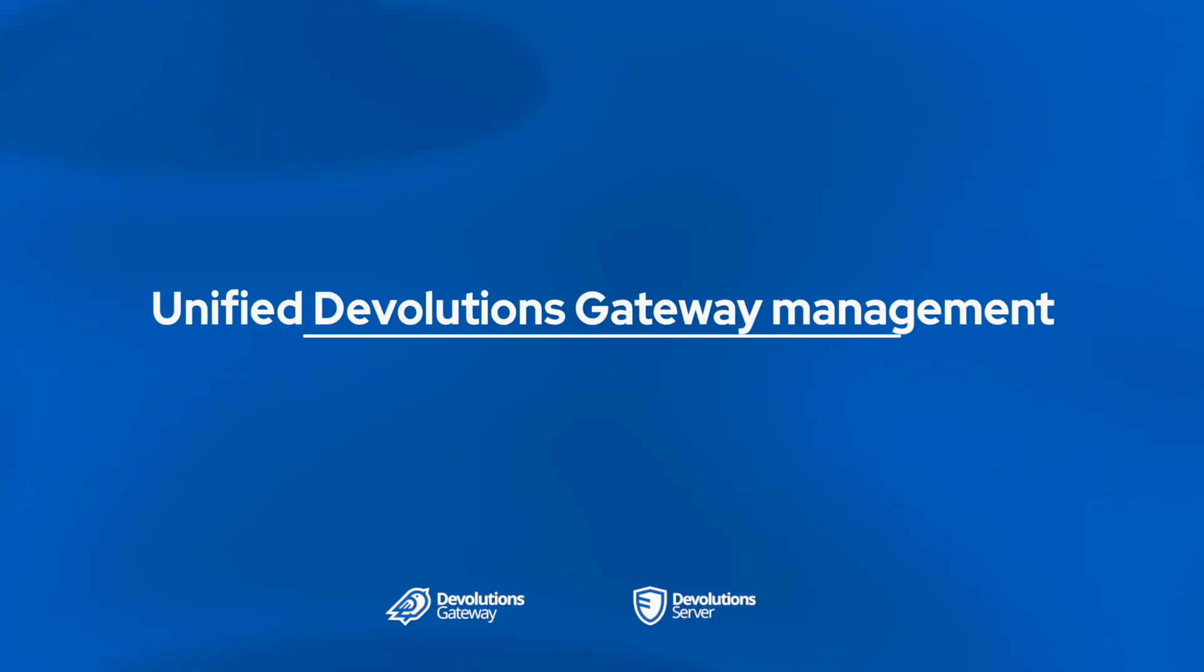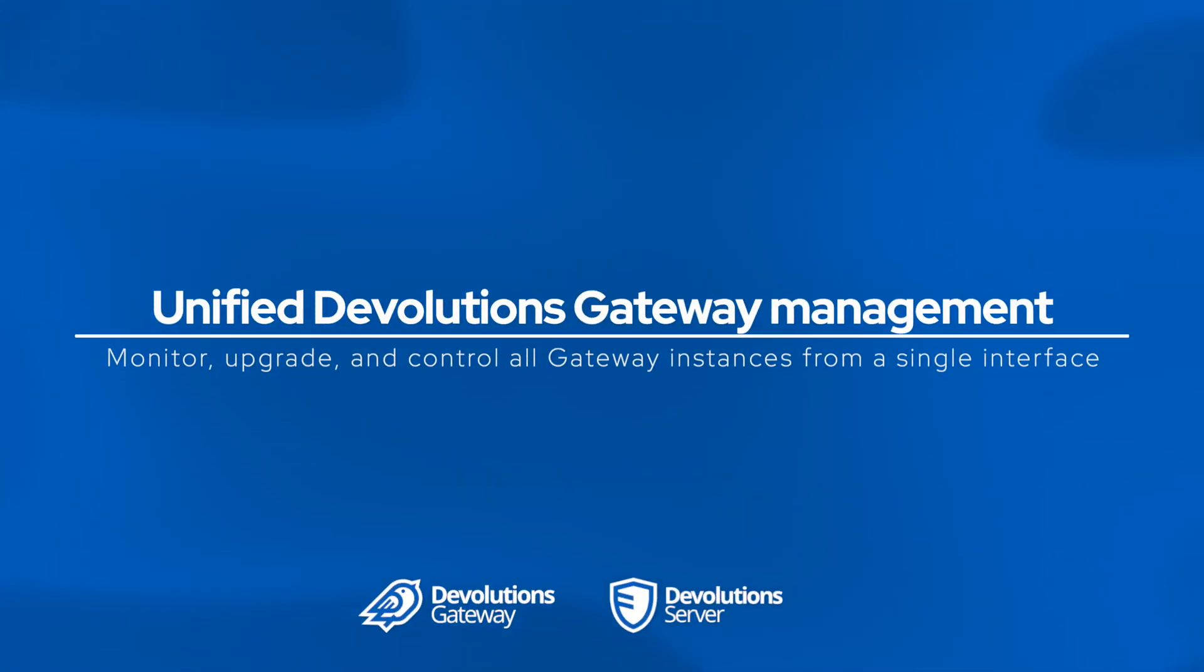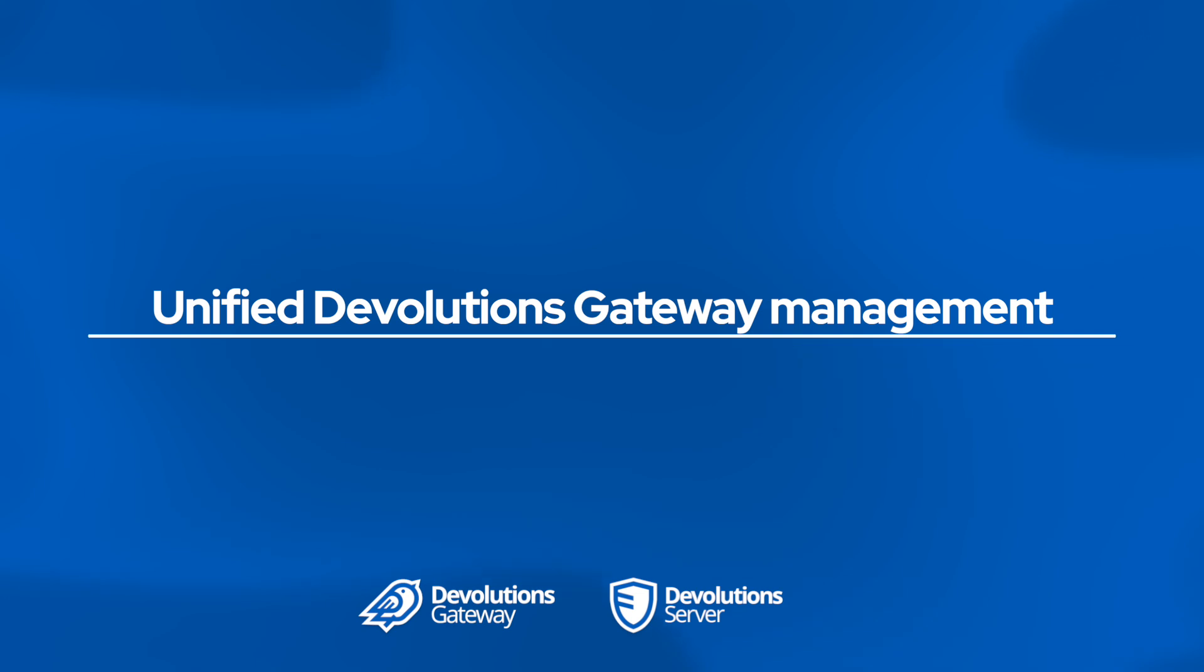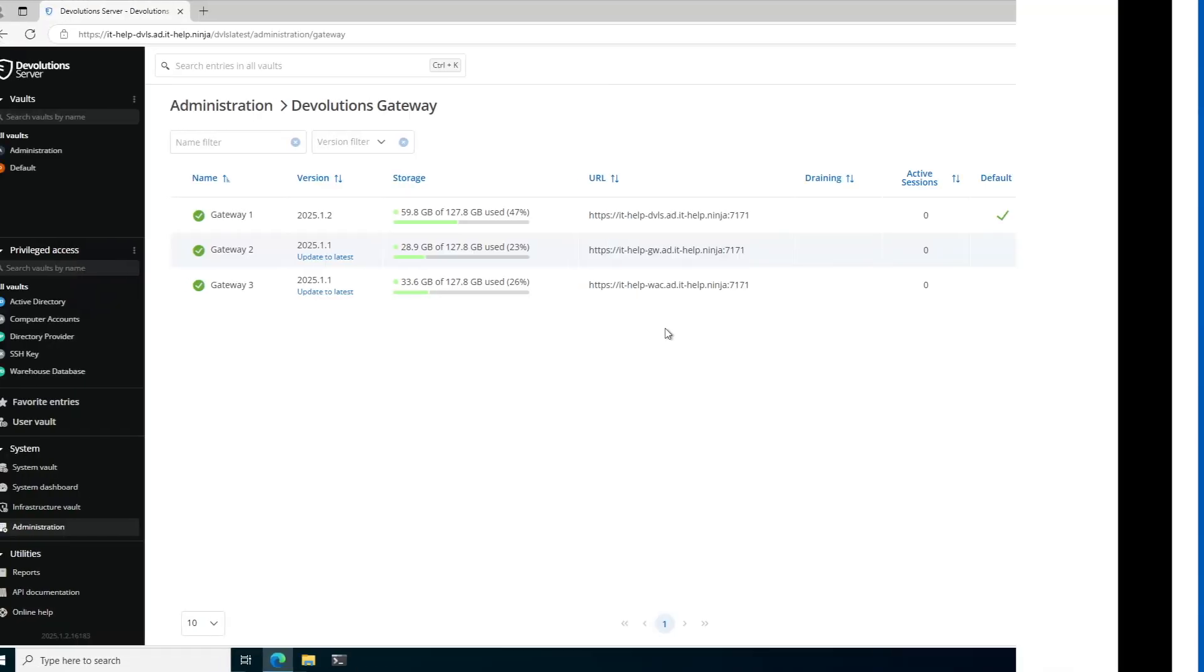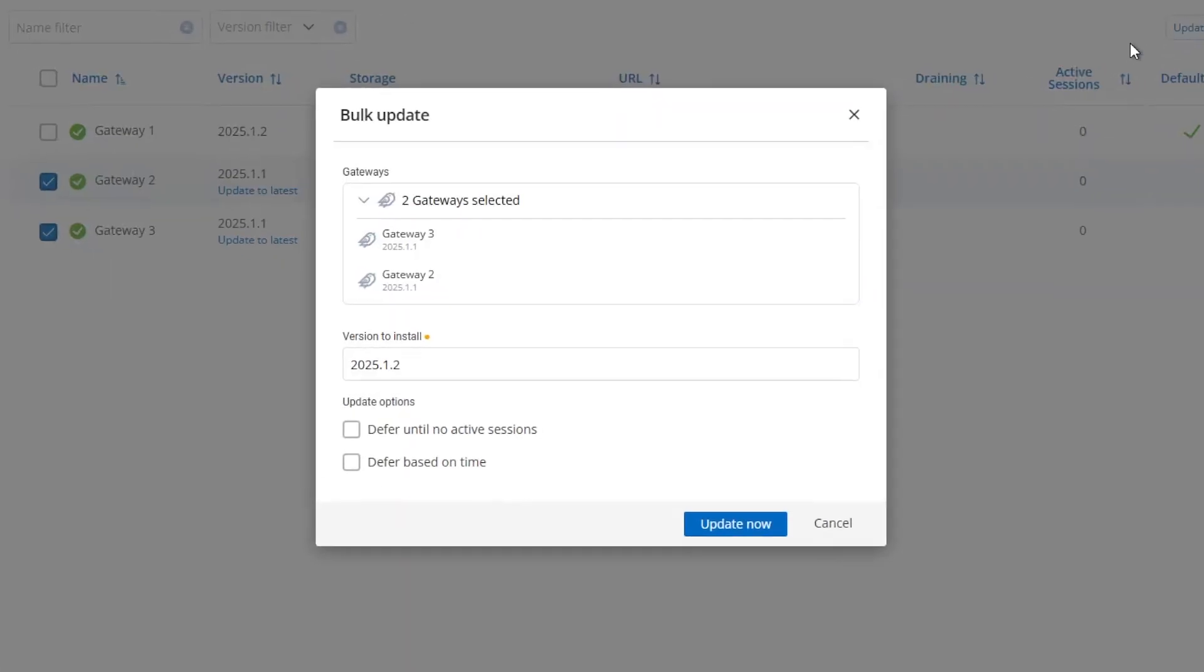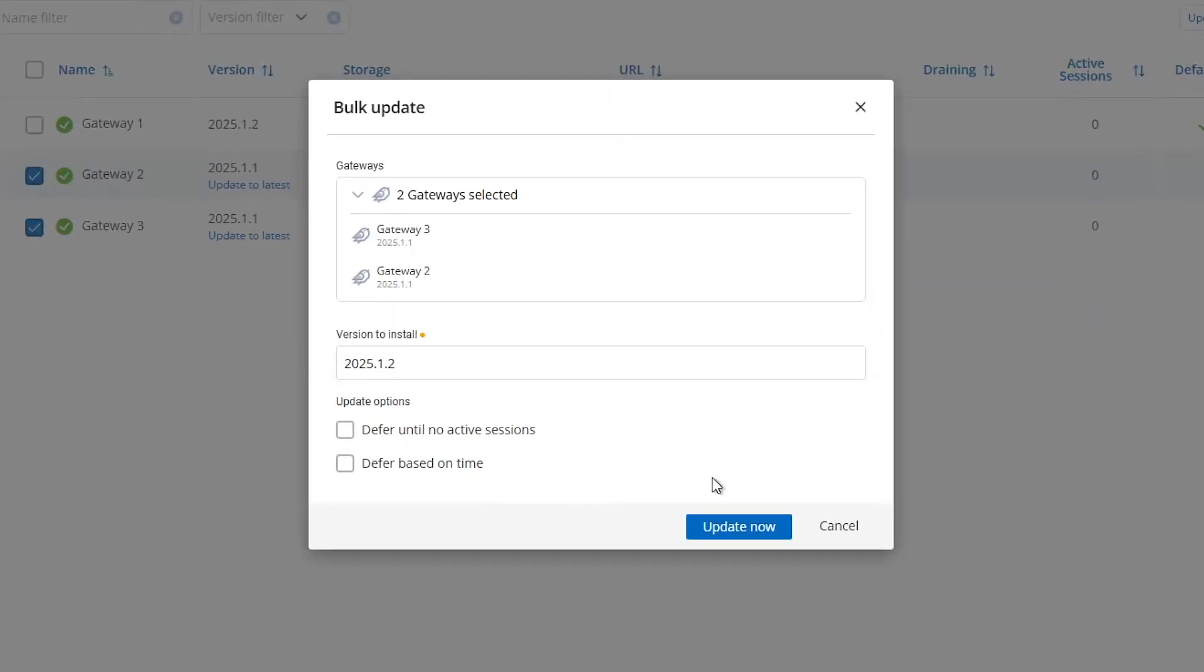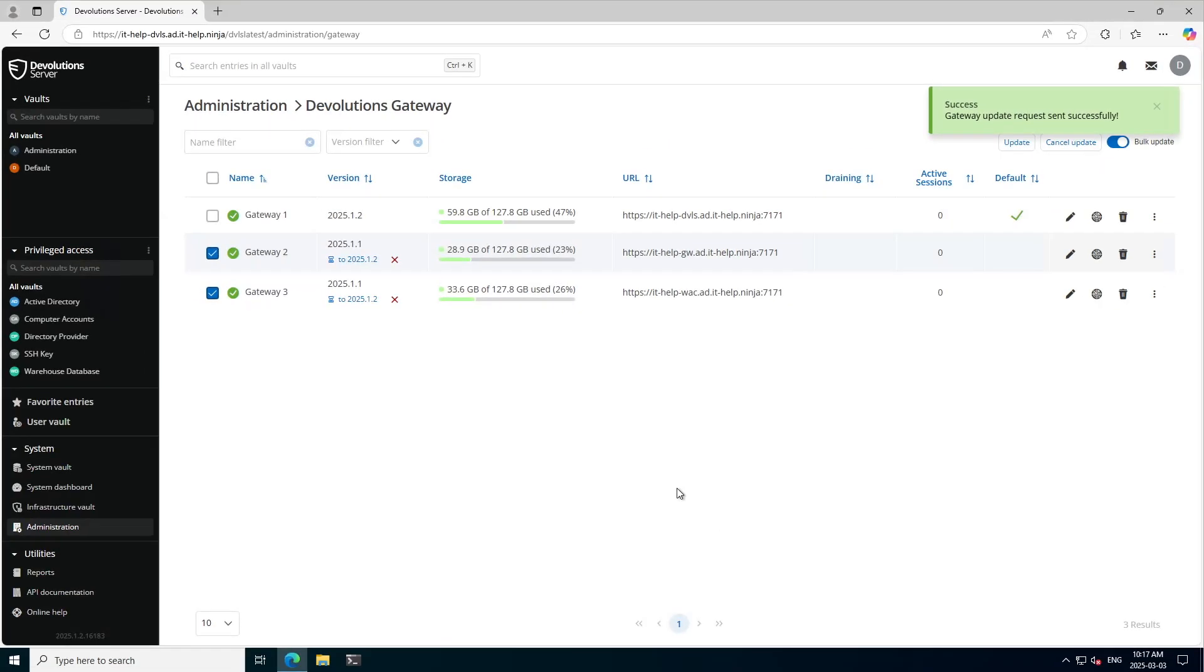Earlier in the video, we touched on managing your gateways from a remote desktop manager, but we also wanted to showcase it in devolutions server. Now you can see that I have three gateways running and two of them are outdated. So I want to update those. So selecting bulk update and choosing the individual gateways, I can choose to update them now. Take maybe a few minutes or so to get it all done.